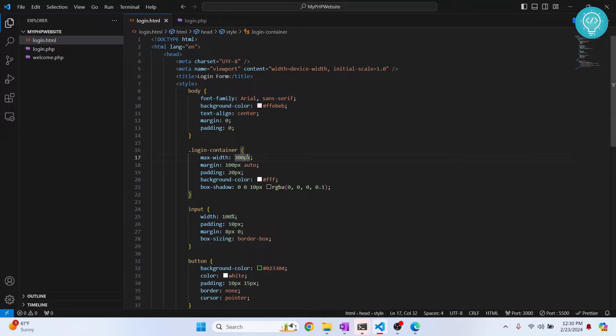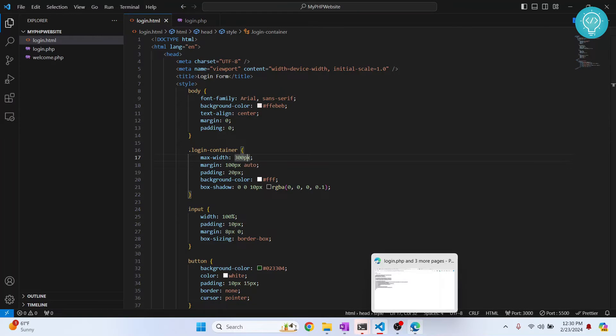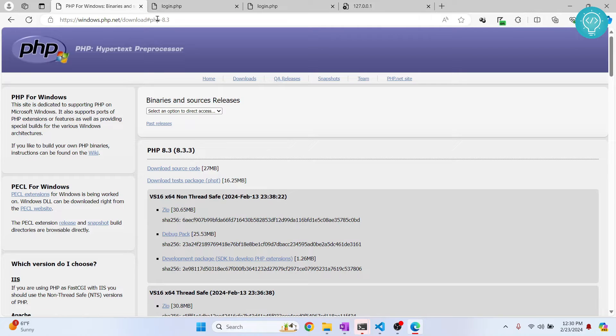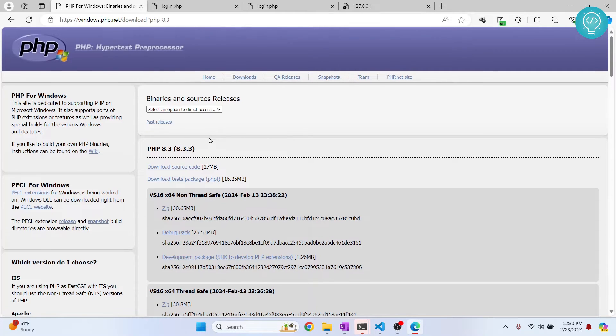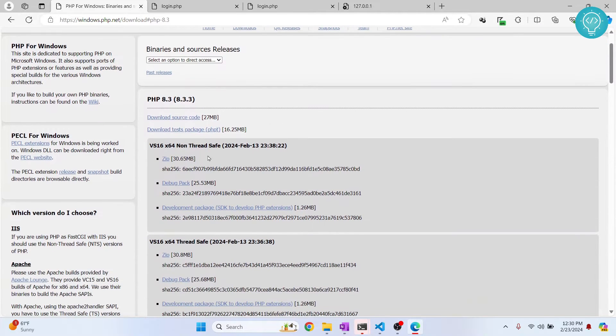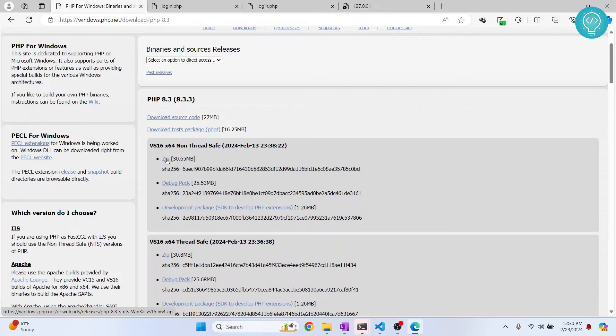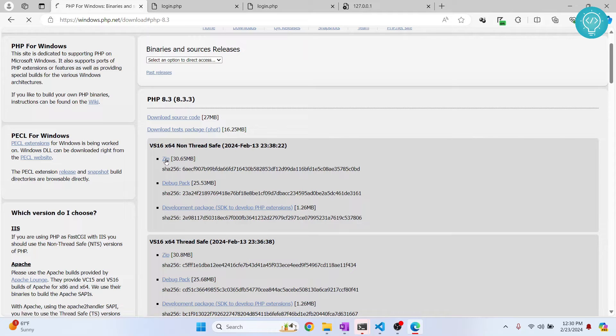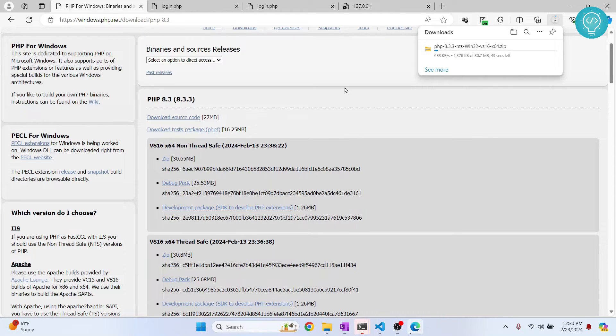First we need to go to this URL - you can click on the link in the description below and you'll be taken to this page. If you're on Windows, just click on this zip file or this zip file - anything will do. So I'll click on this zip for now and let's wait till this is downloaded.